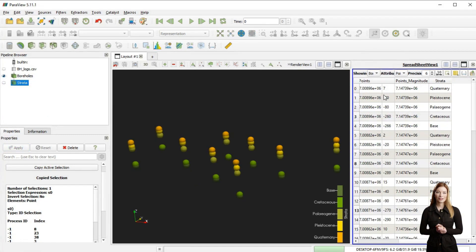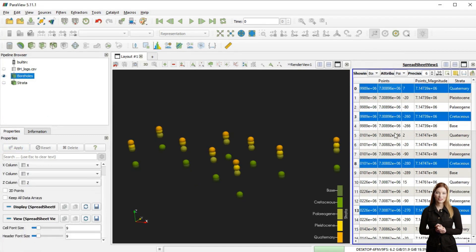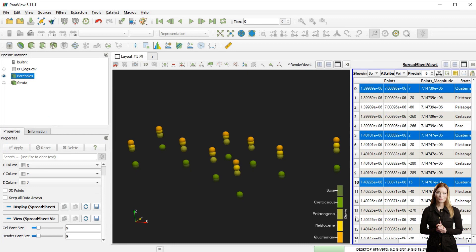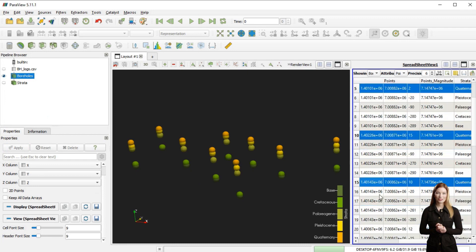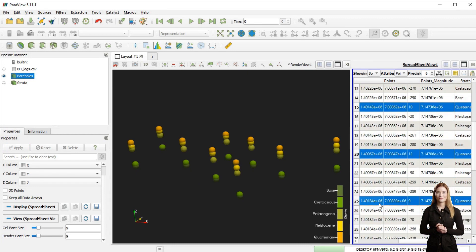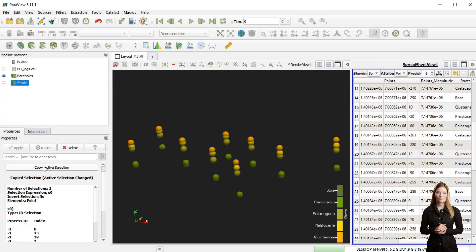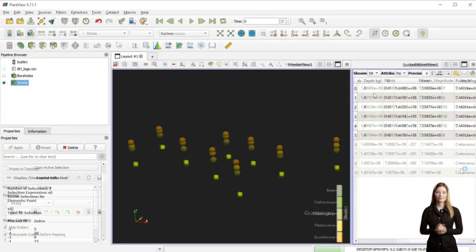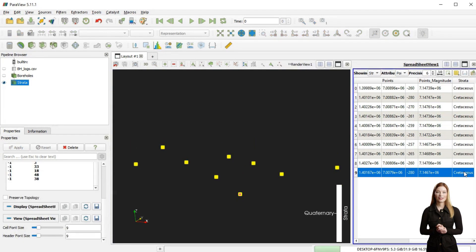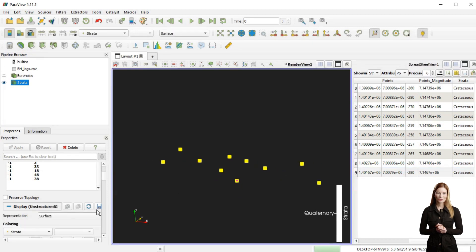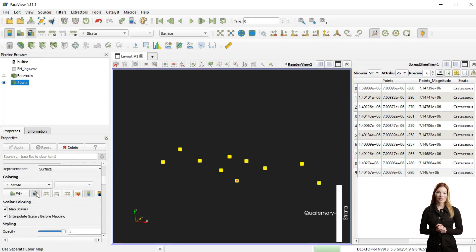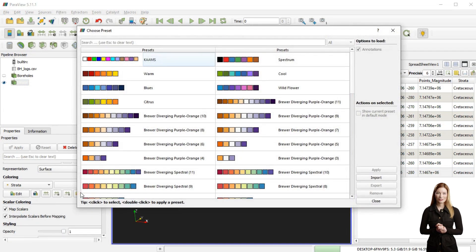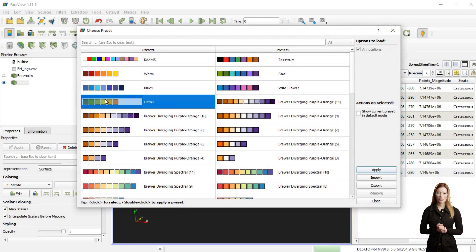This filter I can re-use to select and copy any points I may want to use, for example the quaternary. This time I have again selected and copied the Cretaceous well-tops and I am adjusting the color scale and the size of the points.